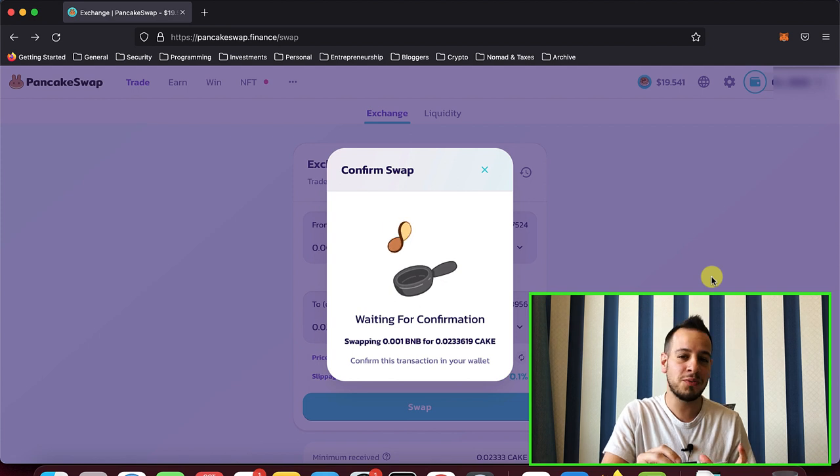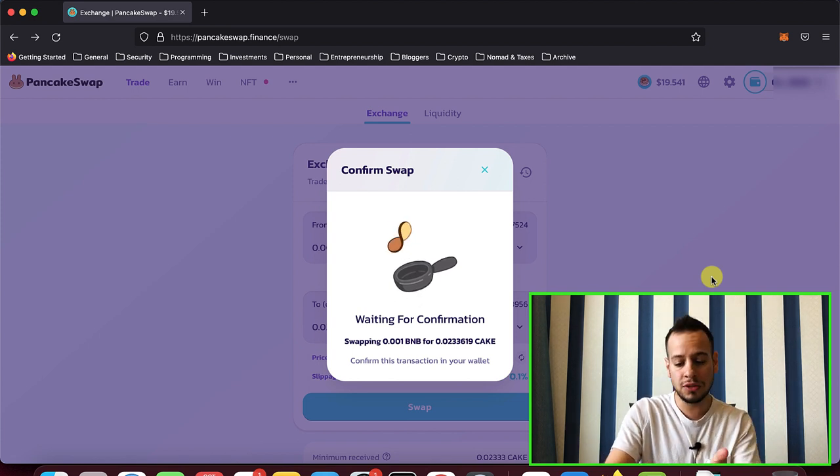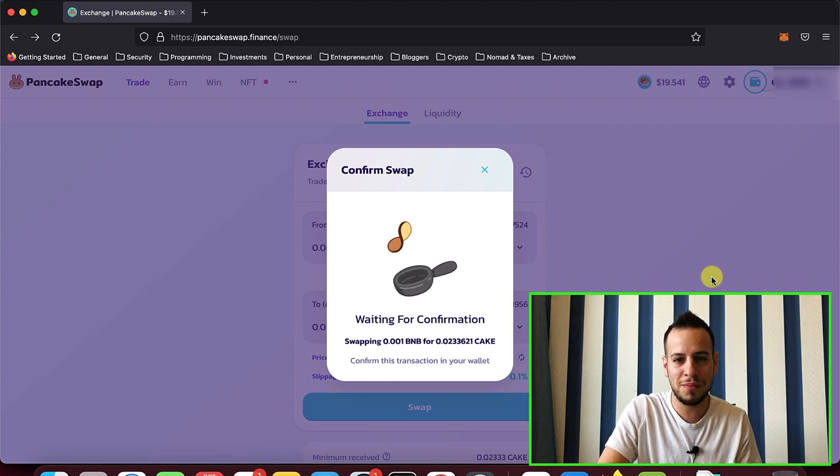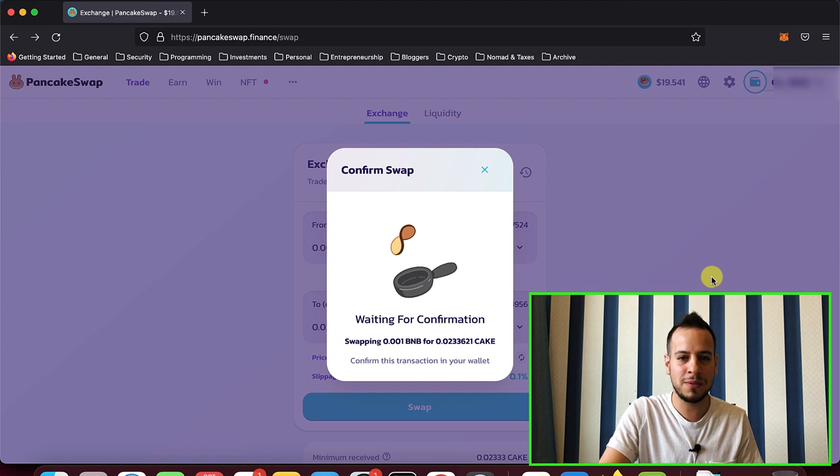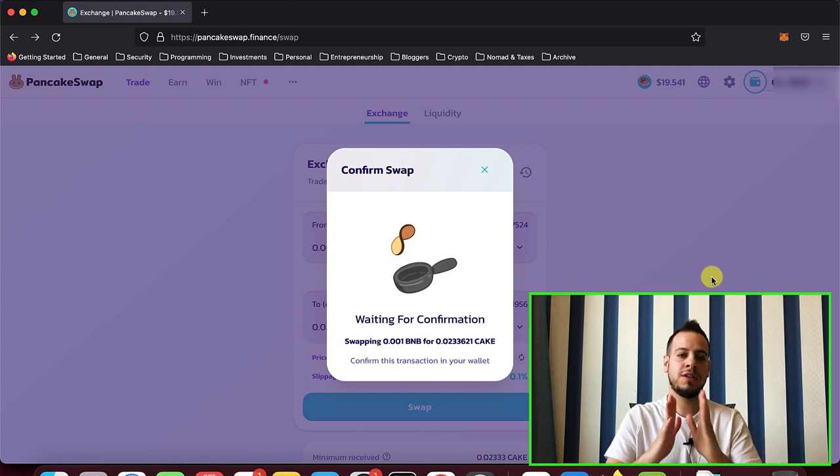So this is basically how it works. I'm not going to send this transaction now because I don't want to swap the tokens, but this is how it works.